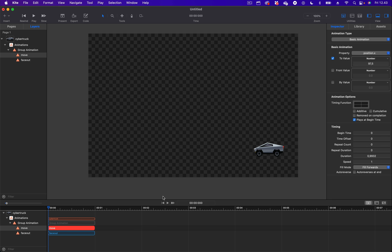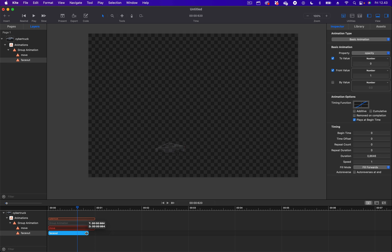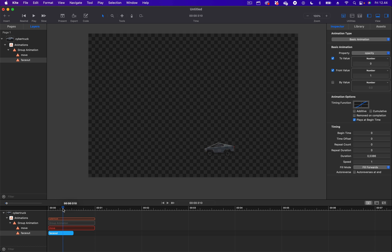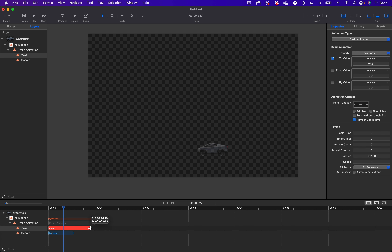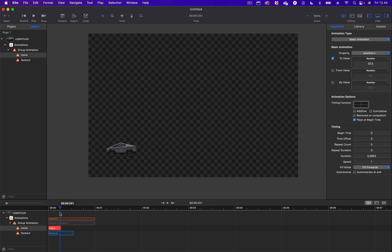We can also preview the animation by clicking the play icon. This is how to create group animation in Kite. From the timeline, we can adjust the duration of the group animation as well as the individual animations in the group. For example, we can change the fade-out animation to last shorter. If I move the playhead from left to right, the fade-out will happen faster than the Move animation. We can also adjust the length of the Move animation to last even shorter than the fade-out animation — you can see the Move animation happens faster.